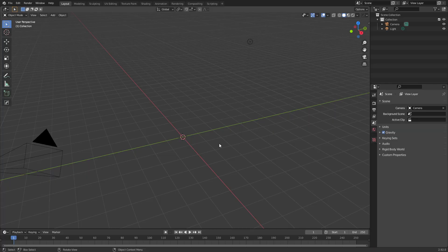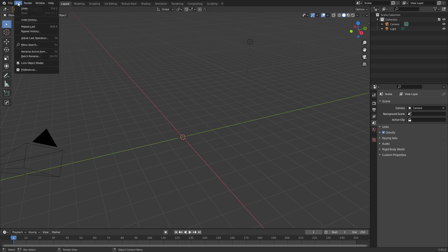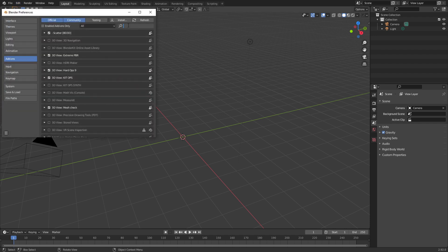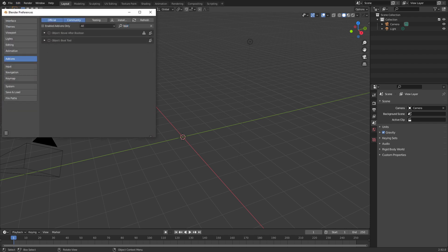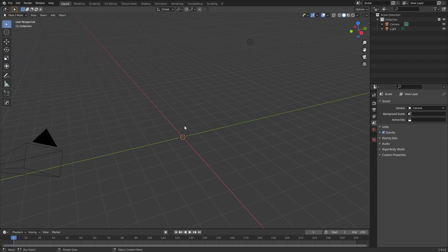First things first, let's enable the Bool tool. From here we go into Edit, Preferences. In the search I'm just going to type in Bool and enable that Bool tool.